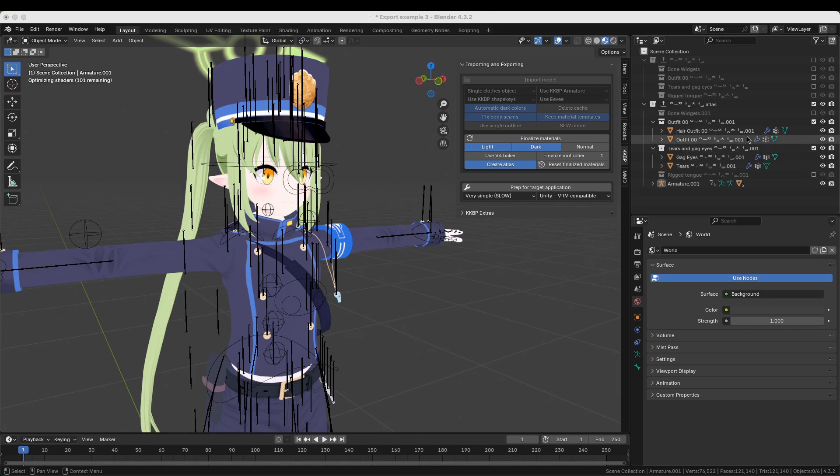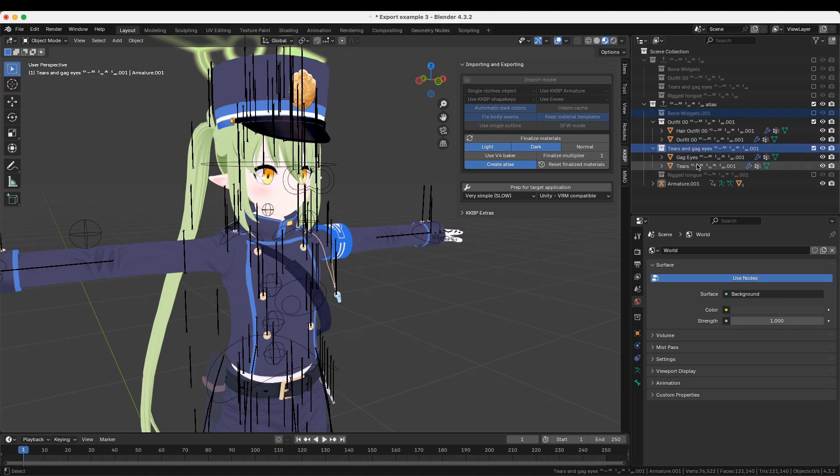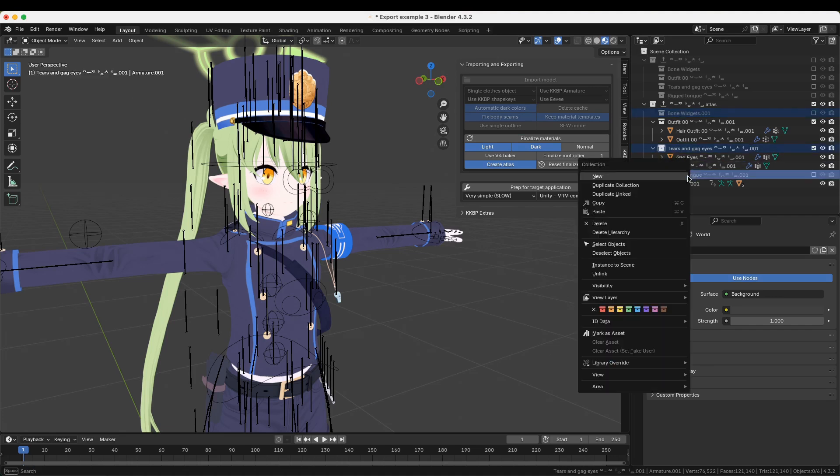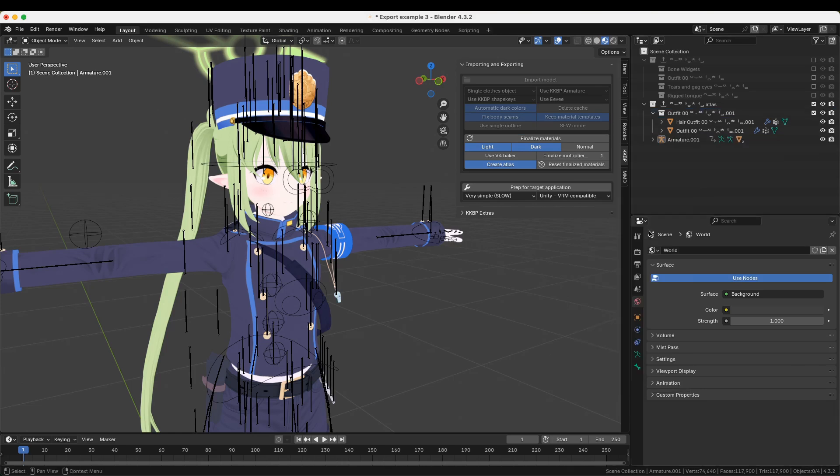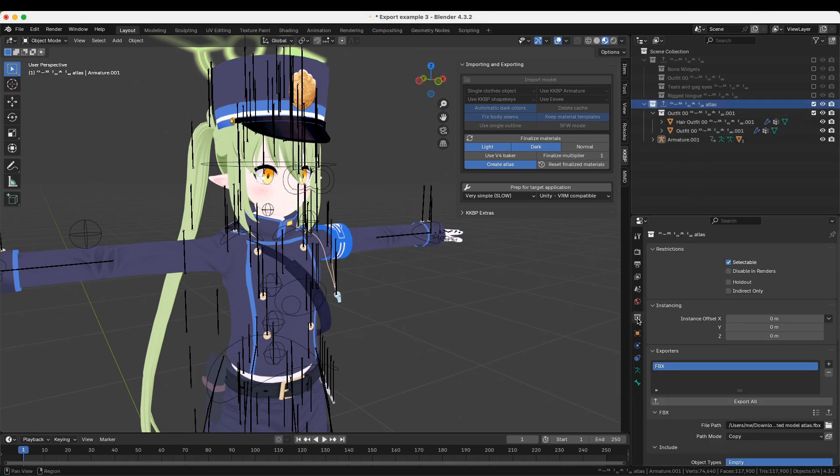Note that everything in this collection will be exported, so you want to remove some items that you're not going to use. I am personally not going to use the Bone Widgets collection, the Tear collection, or the Riptongue collection, so I'm going to delete all of these. When you're ready to export the model, select the collection in the Outliner and click the Export All button.